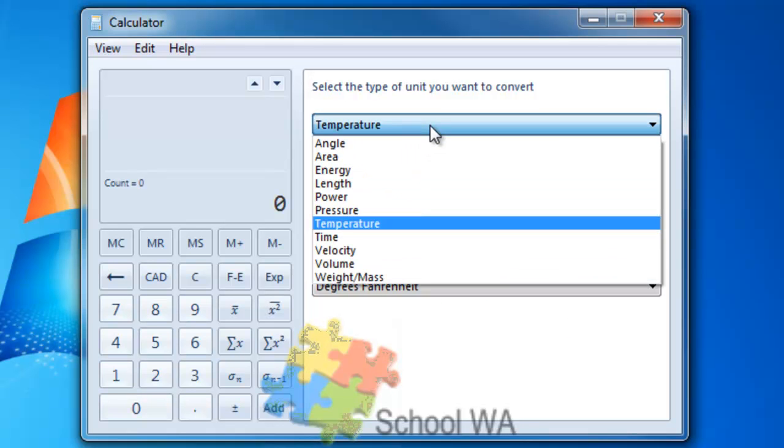There are other conversions that are available: area, energy, volume, weight, mass. We've got the ability to do conversions.